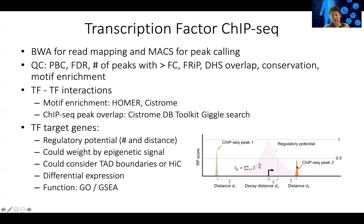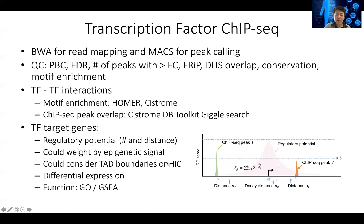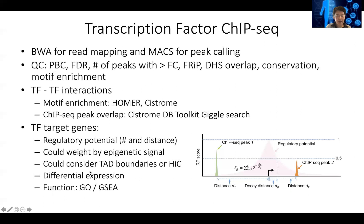A binding site that is outside the TAD is no longer influencing the expression of that gene. You can also use Hi-C data to see what promoter-enhancer pairs are interacting with each other. Although for Hi-C data enriching promoter-enhancer interaction, so far we don't have very good resolution to link the promoter to the enhancer for most TF binding sites. So these epigenetic signals are the main source for this inference.